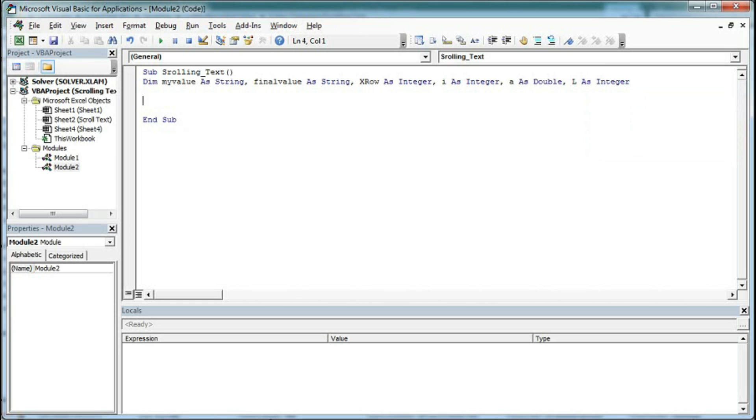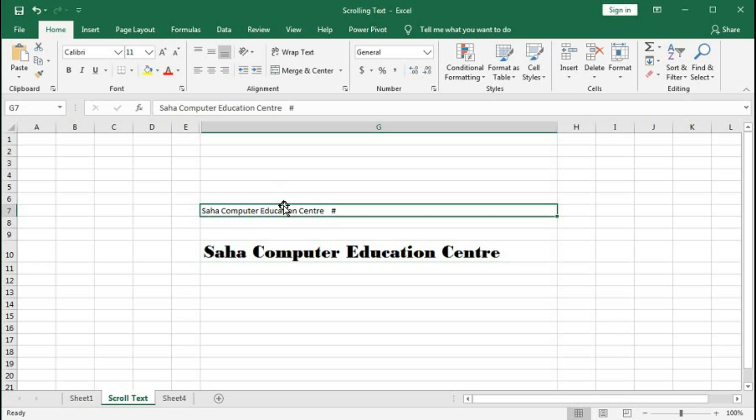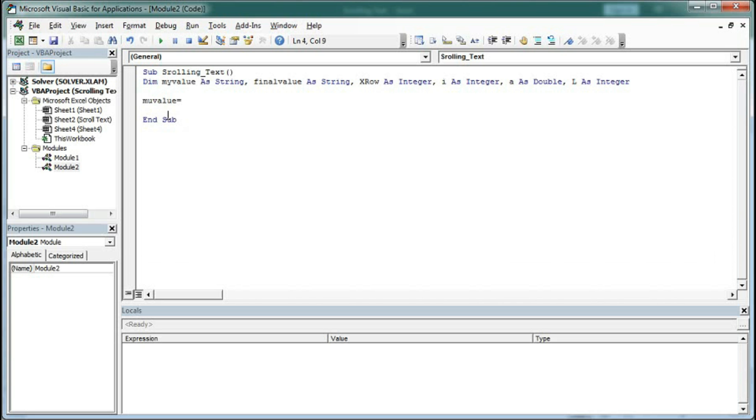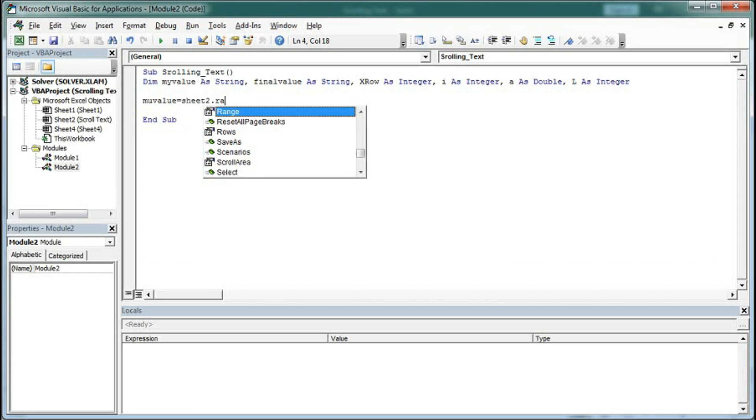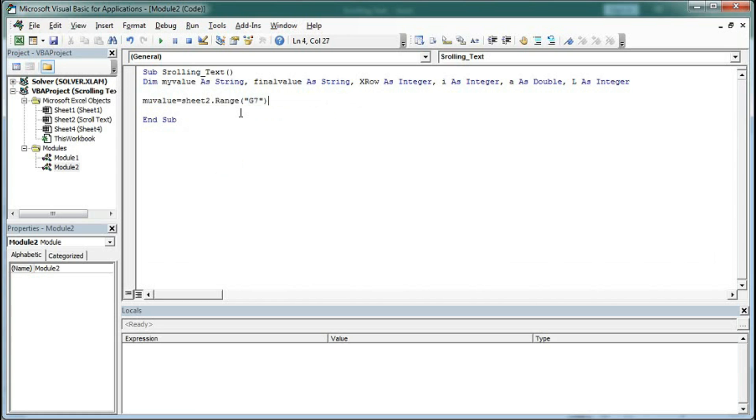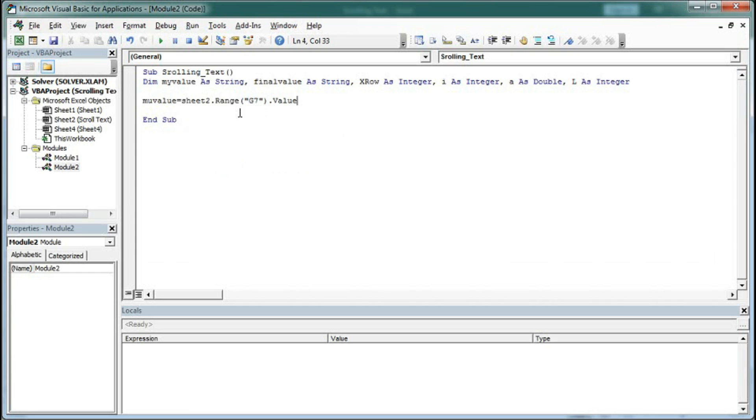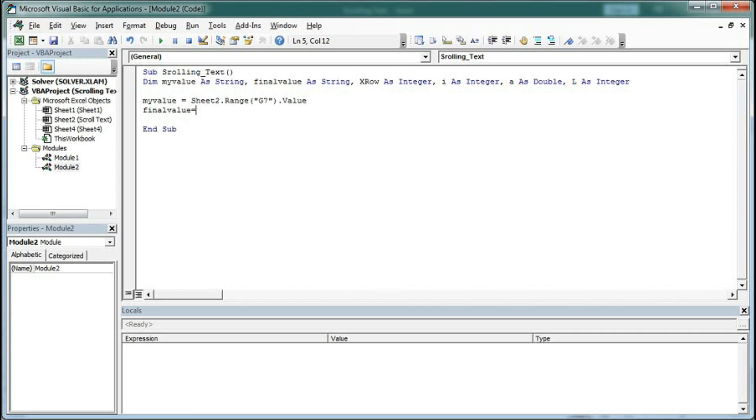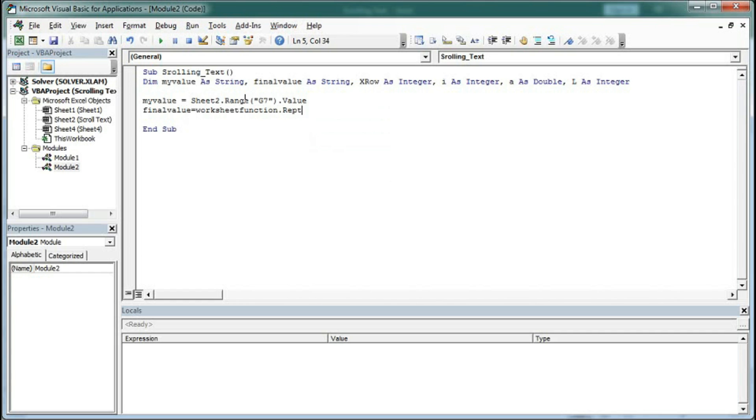Now set my_value equal to Sheet2.Range("G7").Value. For final_value, we use a function to repeat my_value. Use WorksheetFunction.Rept - this function repeats the string. The string will be my_value, and we will repeat it 8 times.